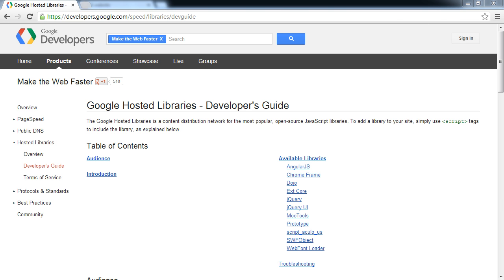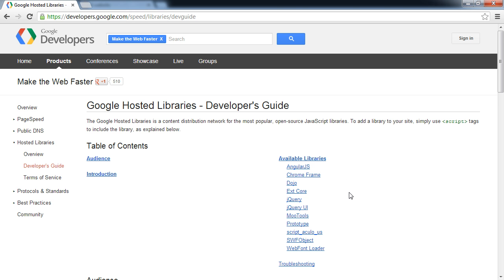The majority of sites use a collection of libraries, jQuery probably being amongst the most popular if you're web developing. Google will host the latest versions of these different libraries, and you can see them just down here.